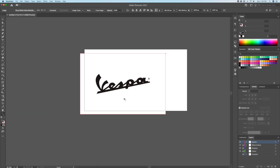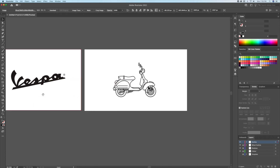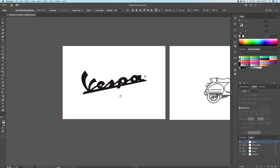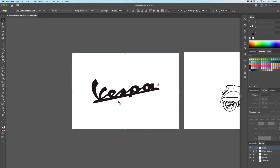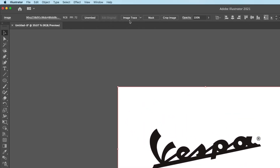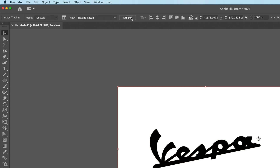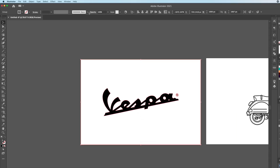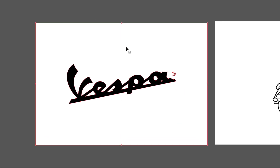I will bring in an image of the Vespa logo. To turn it into a vector, I quickly went to the Image Trace option and then clicked on Expand. And then placed the vector logo on the scooter.